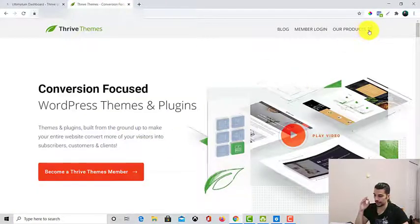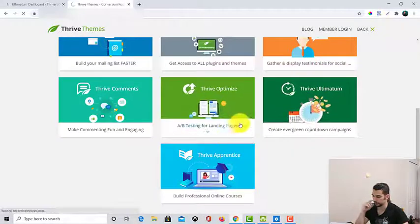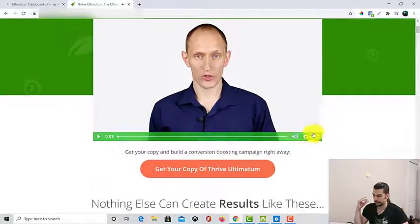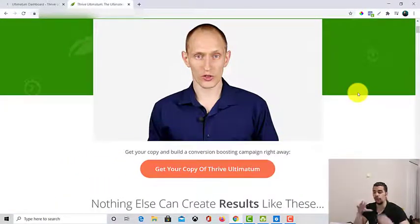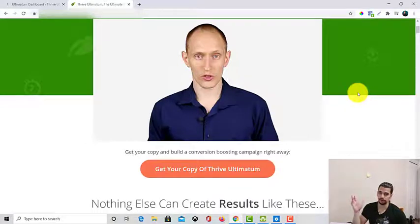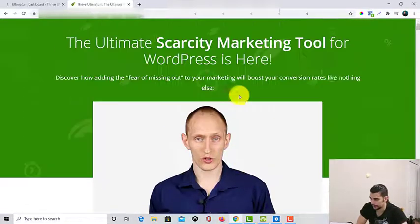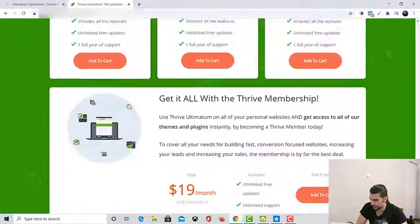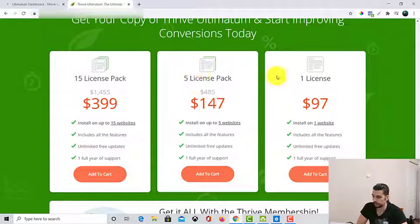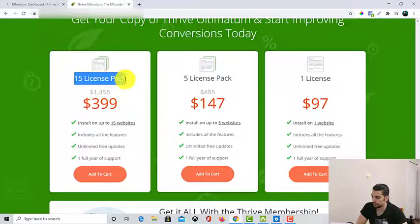If I want to show you how much it's going to cost you — for example, for Thrive Ultimatum — the membership is only $19 a month and you will be able to have all of the plugins at the same time. You don't have to buy them individually because each one costs somewhere between $39 to $67. If you want to buy all of them it's going to cost you $500. So it's better to go for the monthly plan. Thrive Ultimatum itself is $97 for one website, $147 for five websites, and $399 for 15 websites.